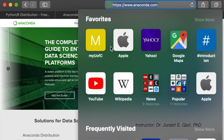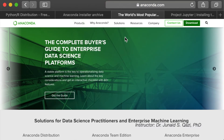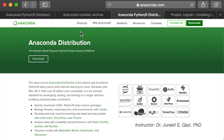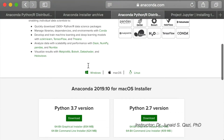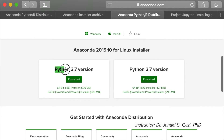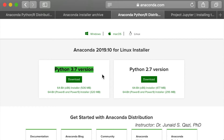Here we are on anaconda.com. On this website, if you go to Products and Anaconda Distribution, it will lead you to the software we need to install. You have an option to install for Windows, Mac or Linux. If you download the latest version, Python 3.7, it only includes Python 3.7. However, we want to work with Python 3.6, so we need to get the previous version where we have options for Python 3.7 and all other previous Python versions.